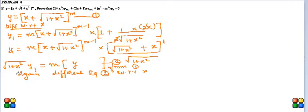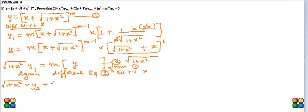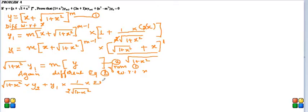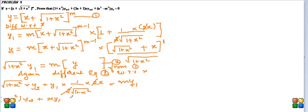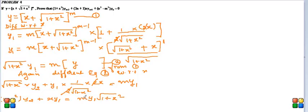To the left side we will apply product rule. First function as it is into differentiation of y₁ is y₂, plus y₁ into 1/(2√(1 + x²)) into again 2x equals m times y₁. This 2, 2 gets cancelled and after taking LCM we become (1 + x²)y₂ + xy₁. This term goes to the right which was below just now, √(1 + x²).